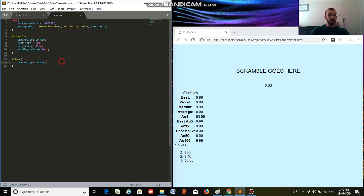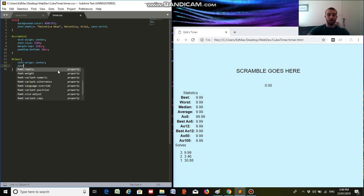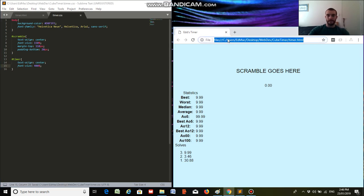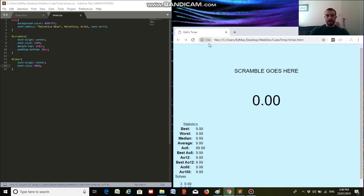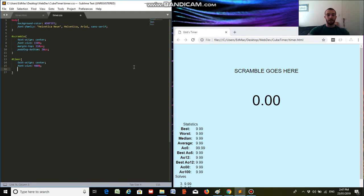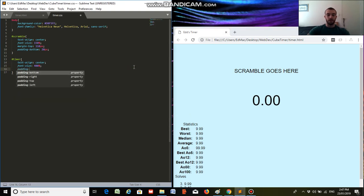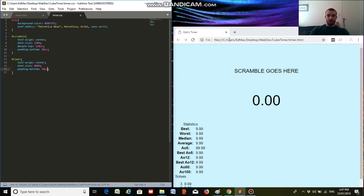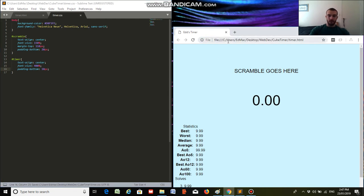Then we're going to make it much bigger. So we'll probably put a font size of 400%, I think. 400%. Yeah, that looks pretty good. And just like scramble, add a bit of padding to the bottom, just so there's a bit of space between it and our list and our table. 10 pixels. Yeah, that looks good.